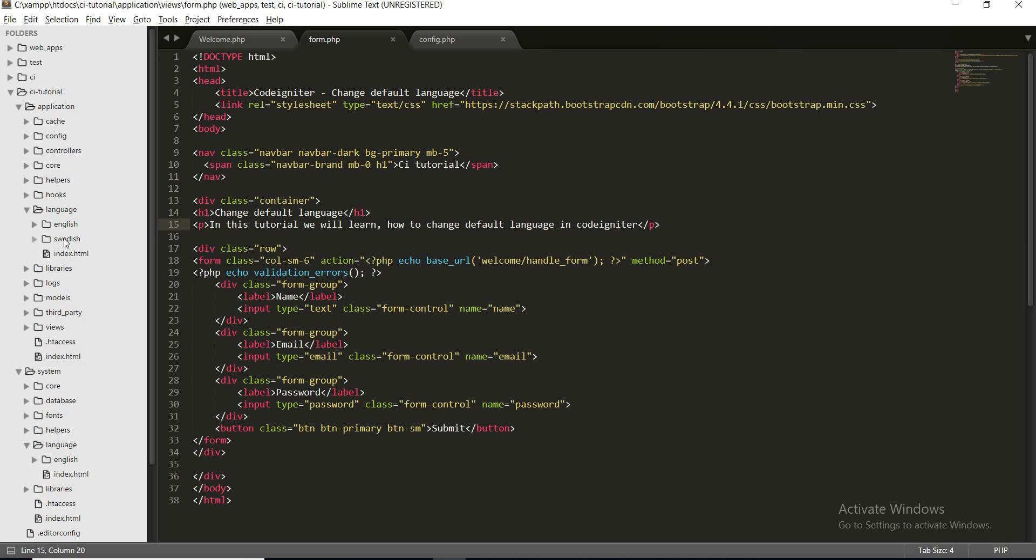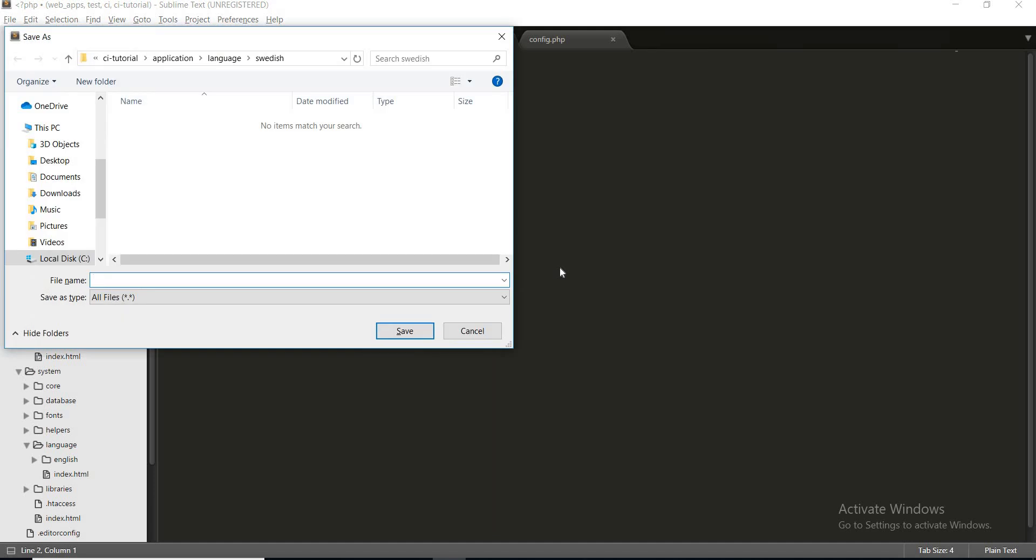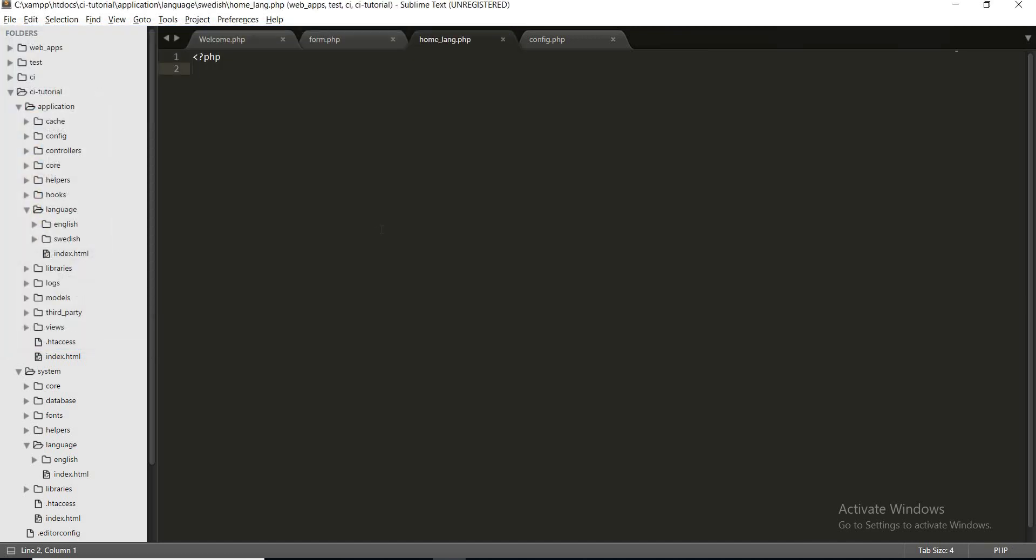Now I will create my language file where I will put all the language keys and the values that I need to translate. So let's create a file and let's save it and name it as home_lang.php.